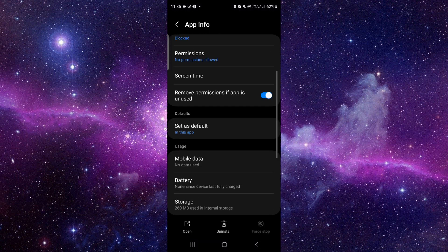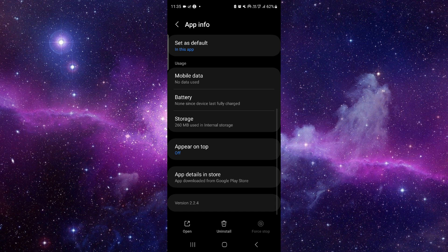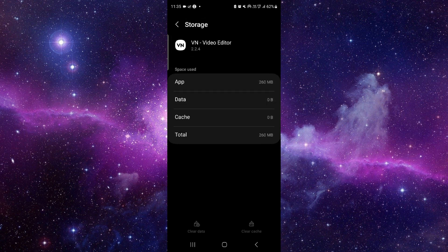From here you have to scroll down and then click on this storage option. Click on here, clear cache.